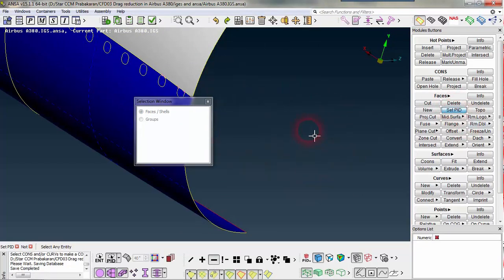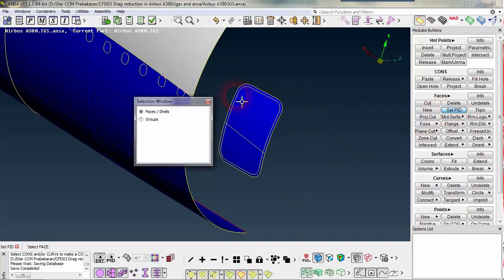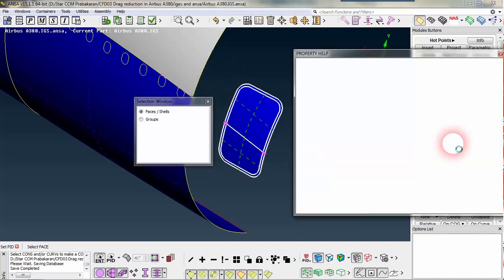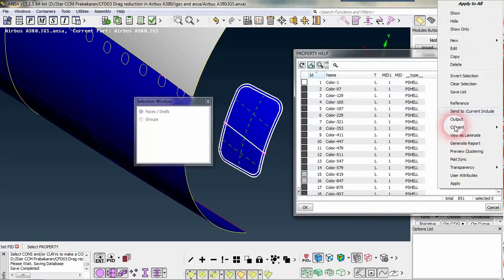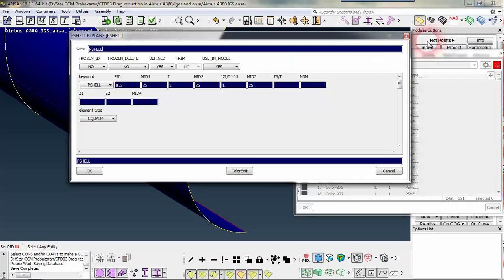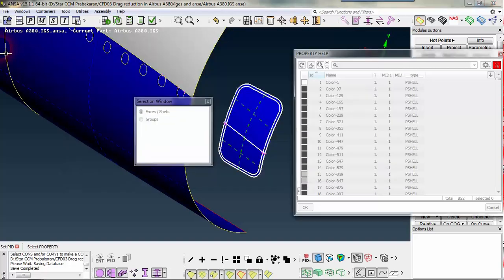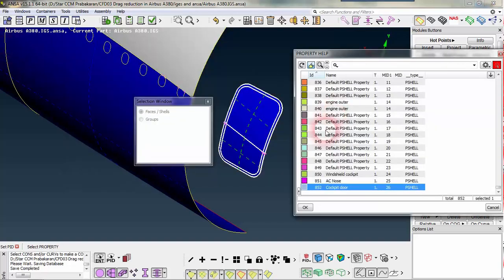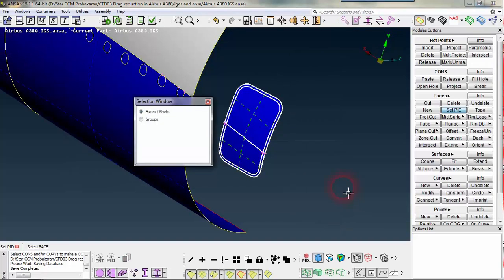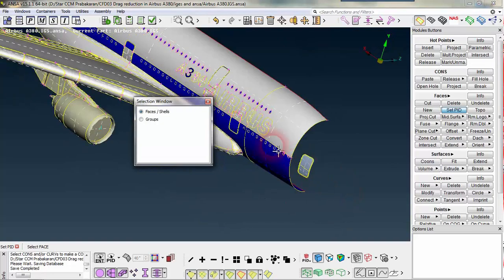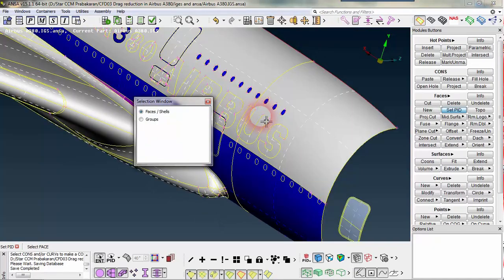Now I want to set the PID for the cockpit door. I hid it, OK, now I selected it — it's 'cockpit door' — accept it.